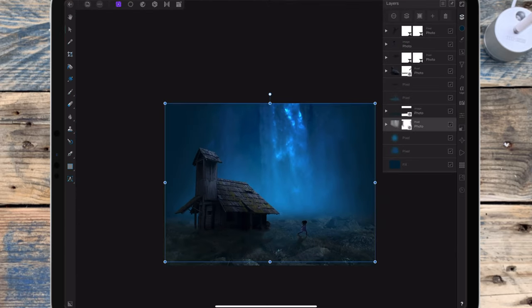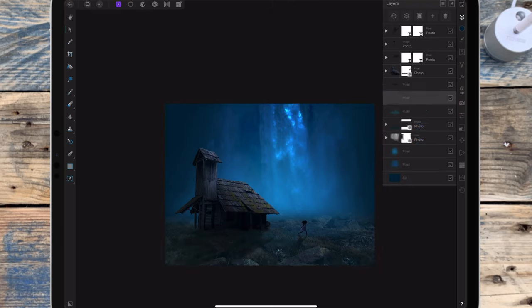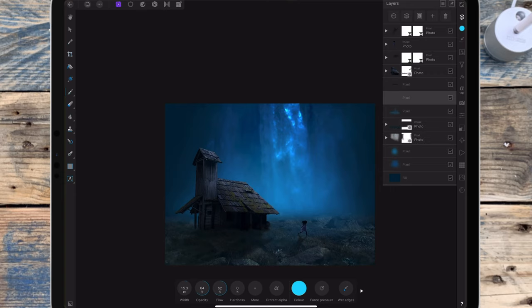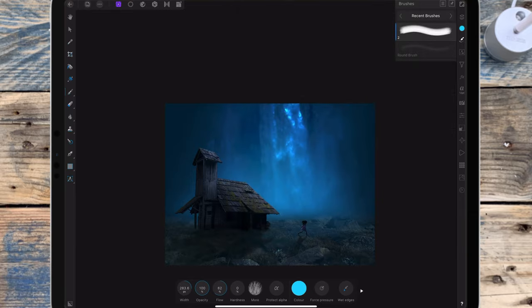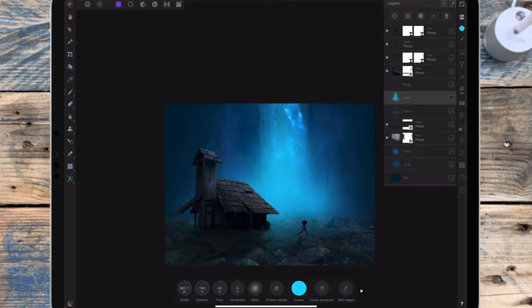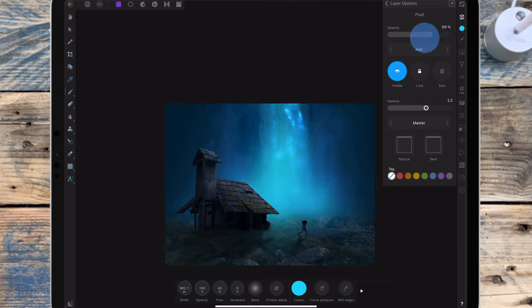I'm adding a pixel layer and dragging it to sit above the light layer I added on top of the waterfall. I'm color selecting the brightest bit of blue and changing my brush back to a normal round brush, adding that light at the end of the waterfall and going up it a little bit. I'm changing the blend mode to add, bringing the opacity down to 56%.